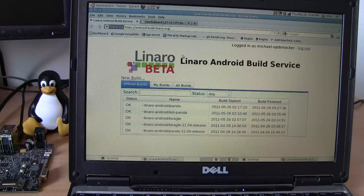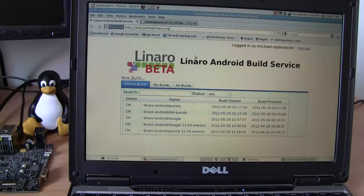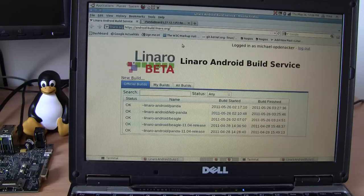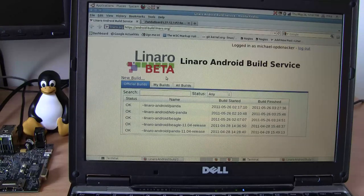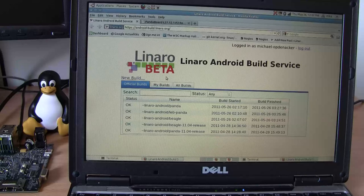To get up and running with Panda, users should go to android-build.linaro.org, which is the website you see here. From this website, you can not only select some builds that you would like to try, but you can also request new custom builds by clicking on the new build link, and you will be given a chance to select the board you want and also some other parameters for the build.